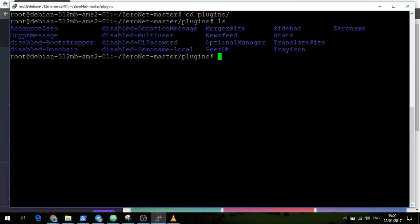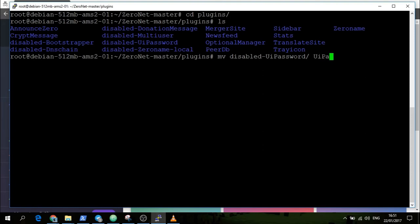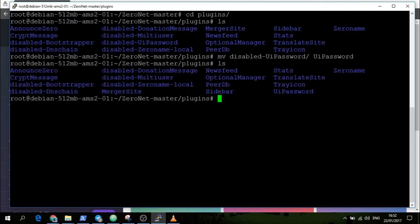We'll then open up the plugins. We can then list them and it says here disabled-UiPassword. We need to rename that. You can do that by moving UiPassword. Now, as you can see, UiPassword should be here, it's not disabled anymore.